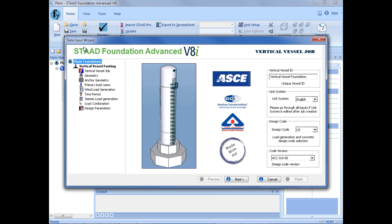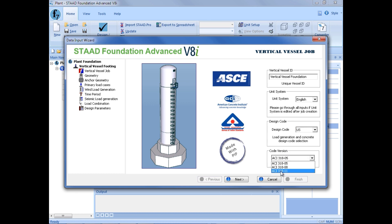The first thing we need to enter is our vertical vessel job information. We're going to select our unit system as English for this training, and the design code of US. We're going to enter a code version of ACI 318-11. After we enter all of our information on this page, we're just going to click Next, which will walk us through this entire process.